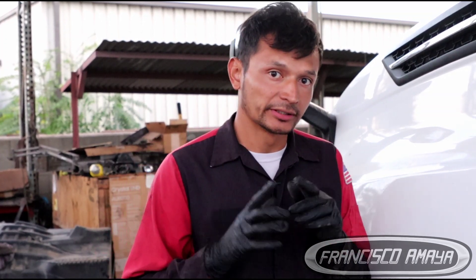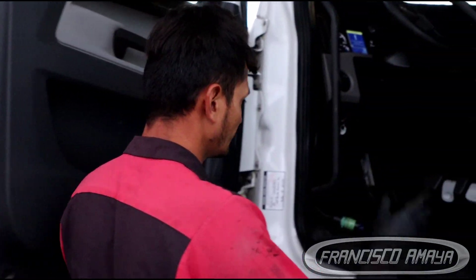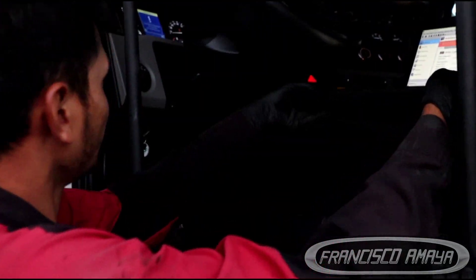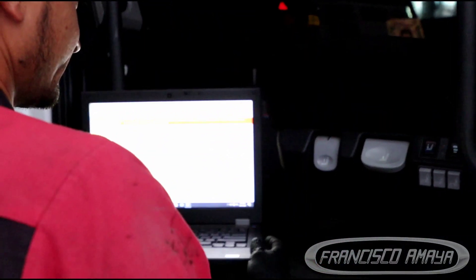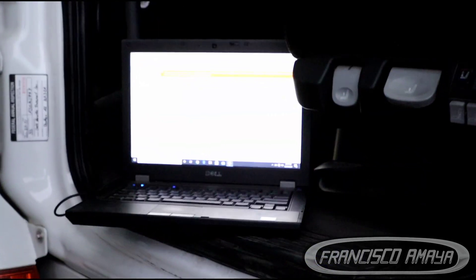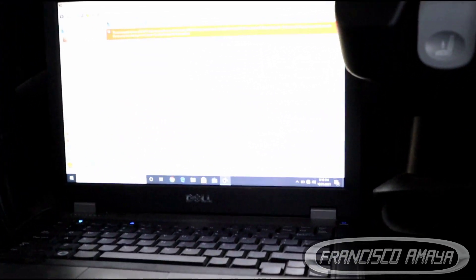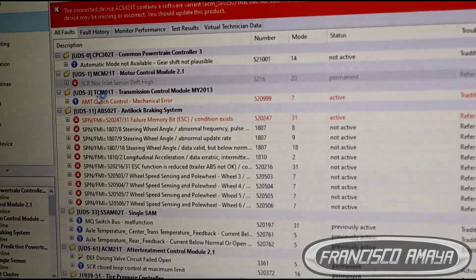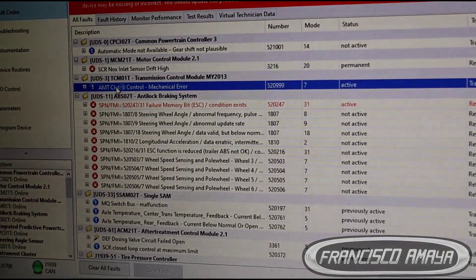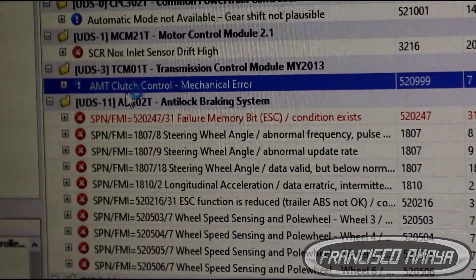To be clear, there are many different types of automatic transmissions. In this case we have a Detroit transmission which is a DT12. We have the computer already hooked to the system and the problem is here — we go to fault codes and we get this code right here: Transmission Control Module.